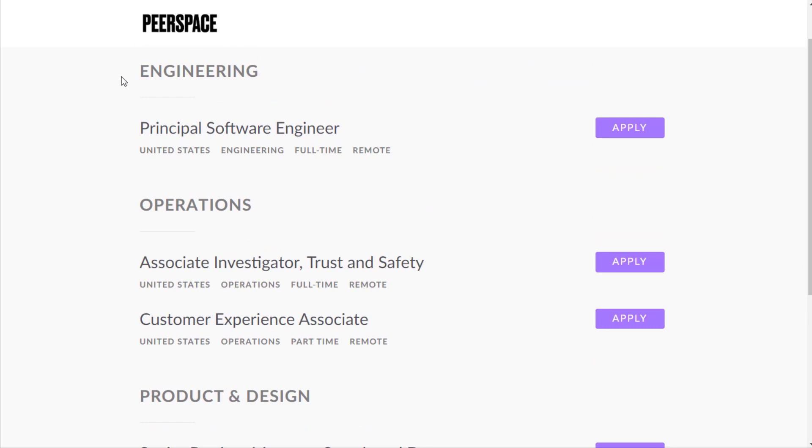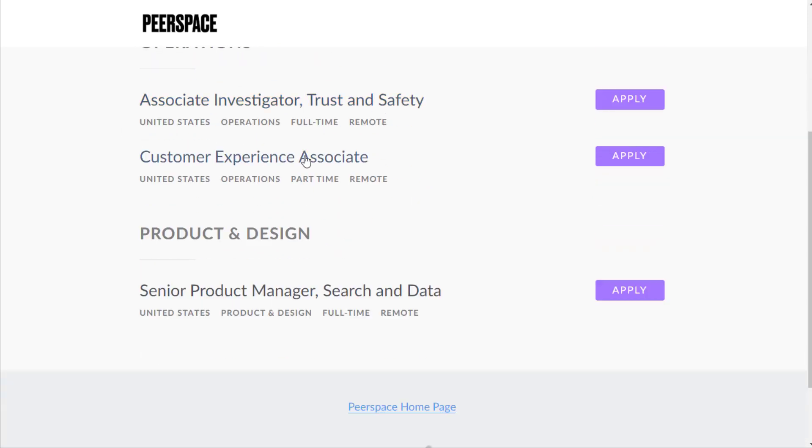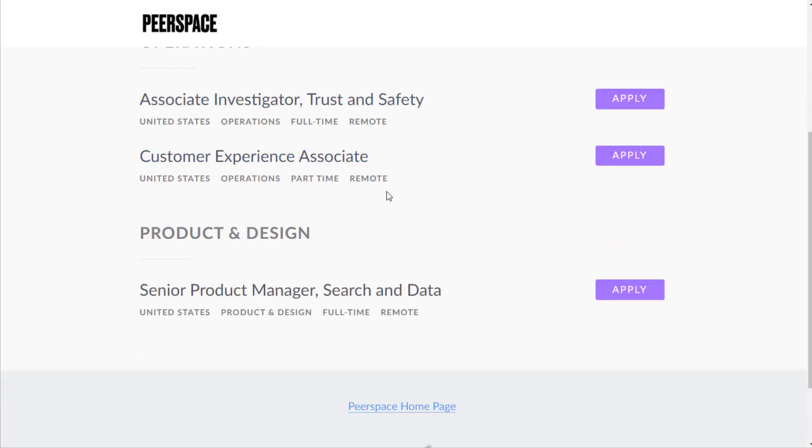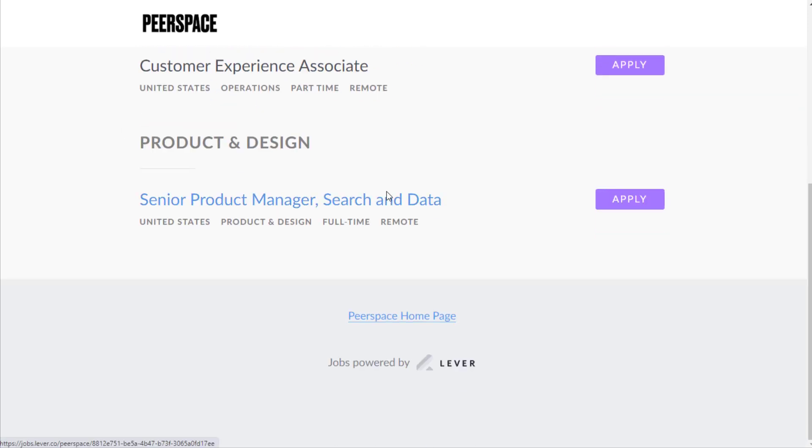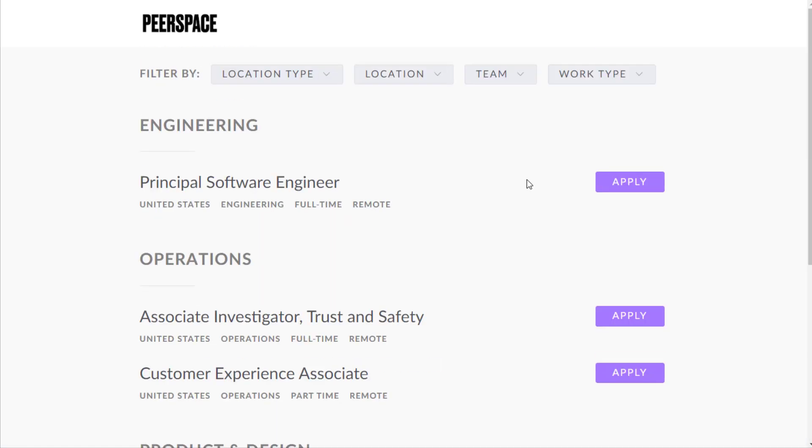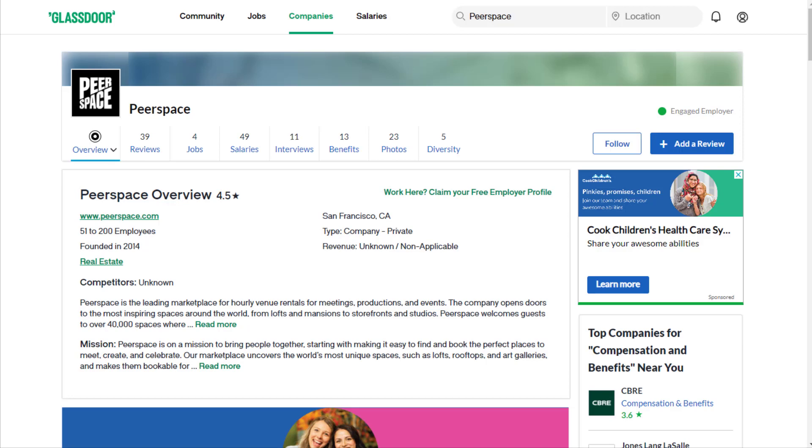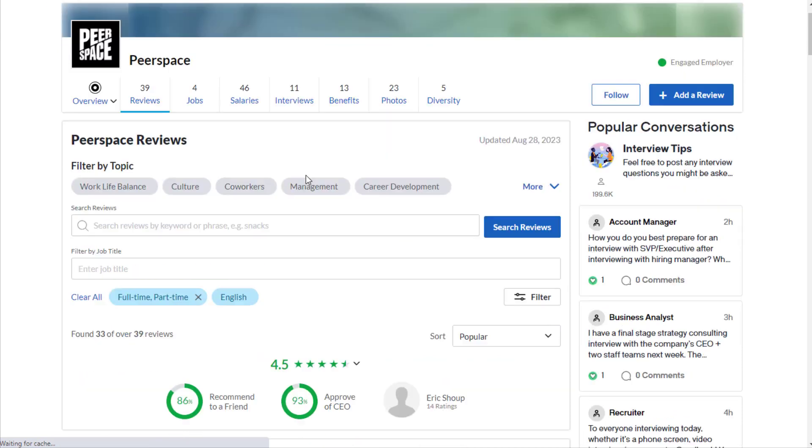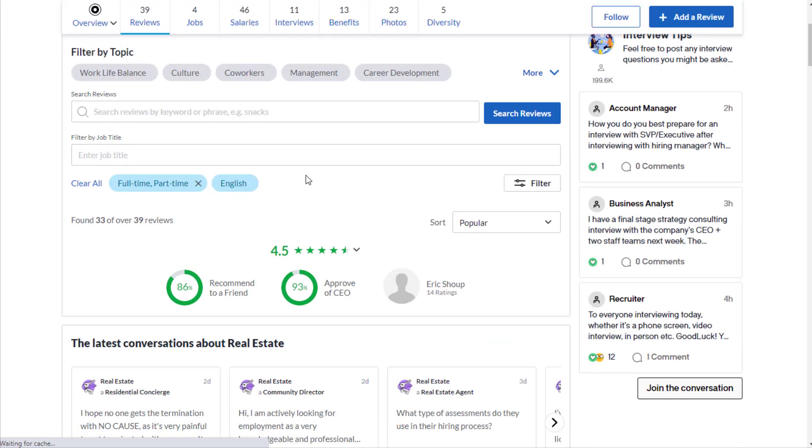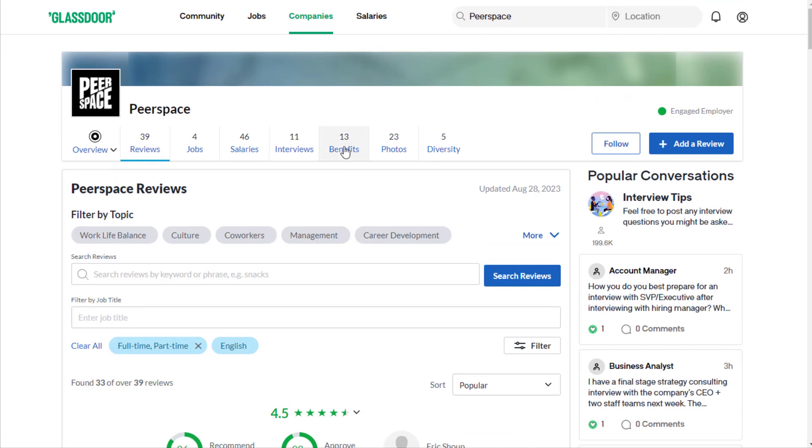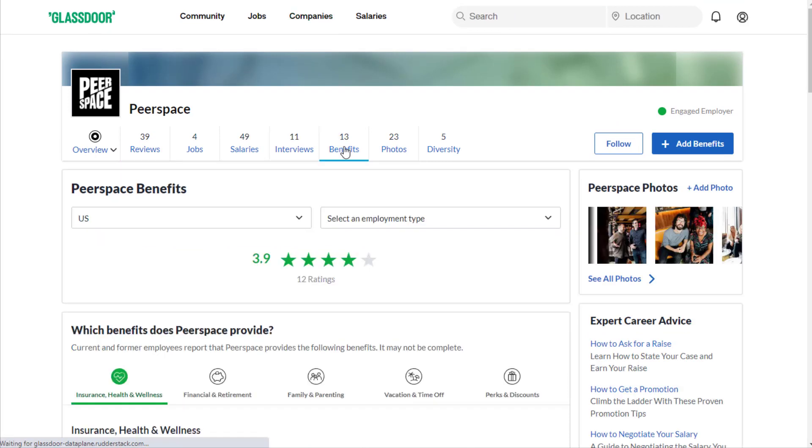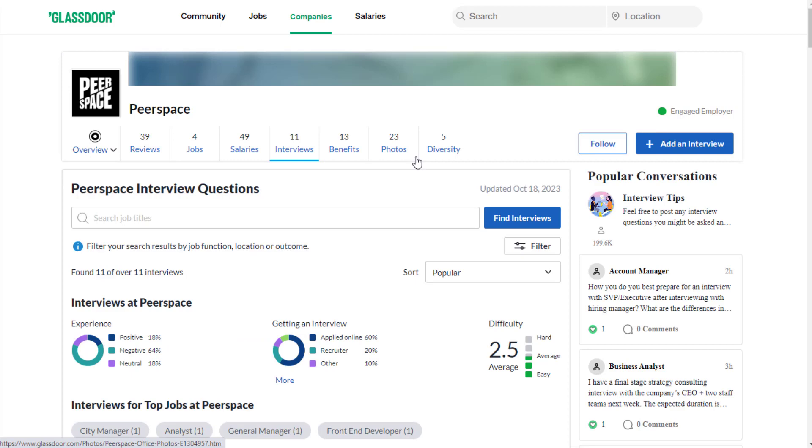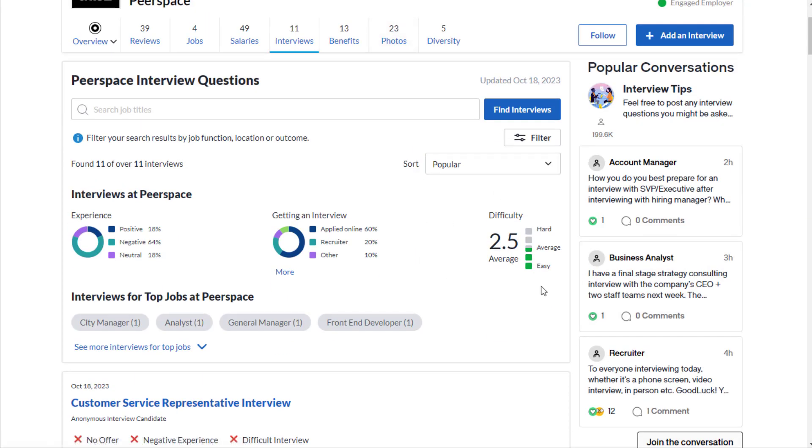They have a few other things available: principal software engineer, customer experience associate part-time, senior product manager. As far as what it's like to work here, they have an overall rating of 4.5 out of 5 stars, 86% recommend working here to a friend, 93% approve the CEO. Benefits-wise they have 3.9 out of 5 stars, and interview-wise they have an overall rating of 2.5 out of 5 difficulty.